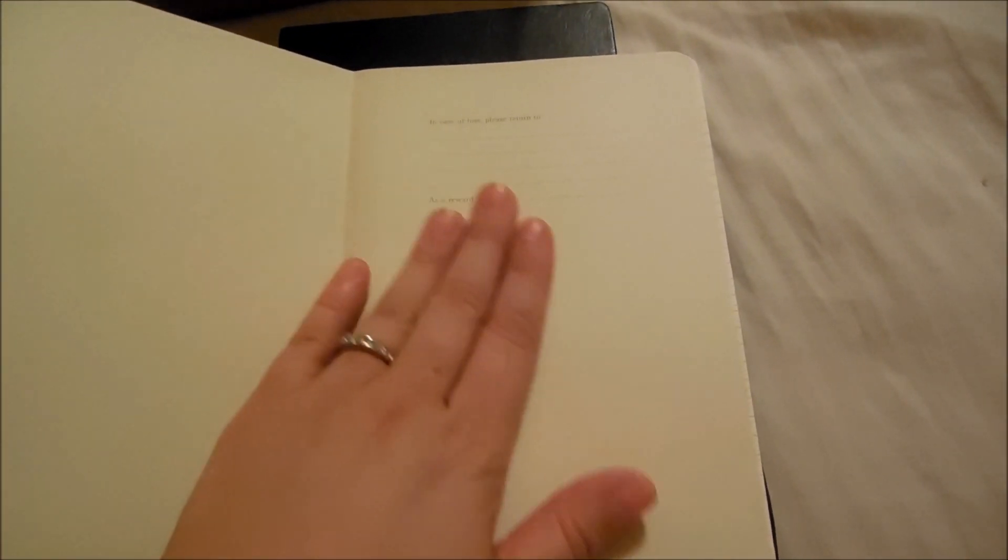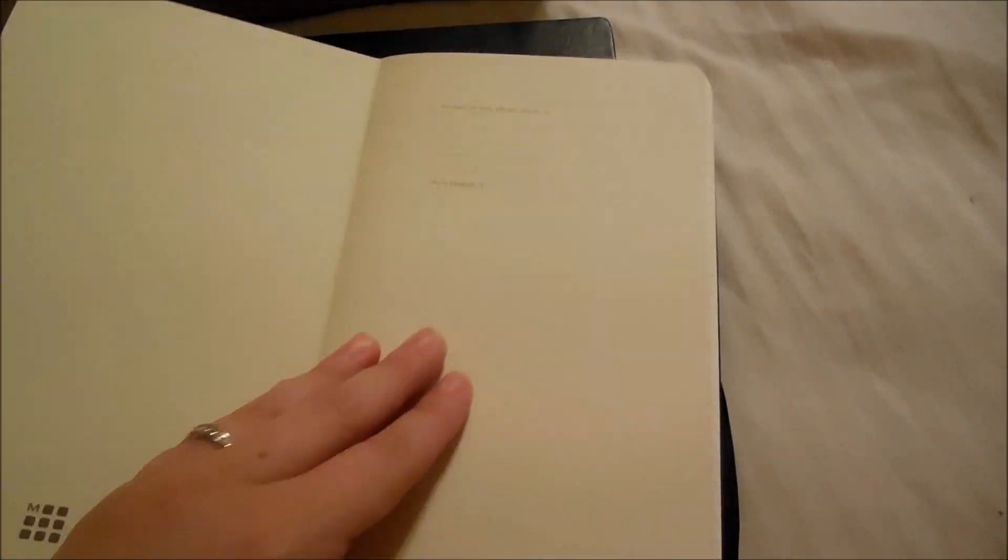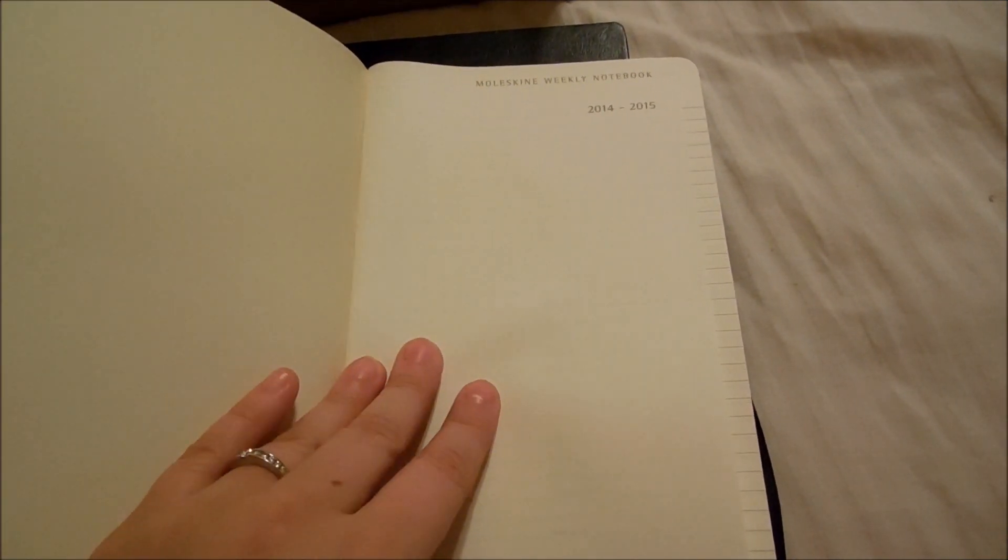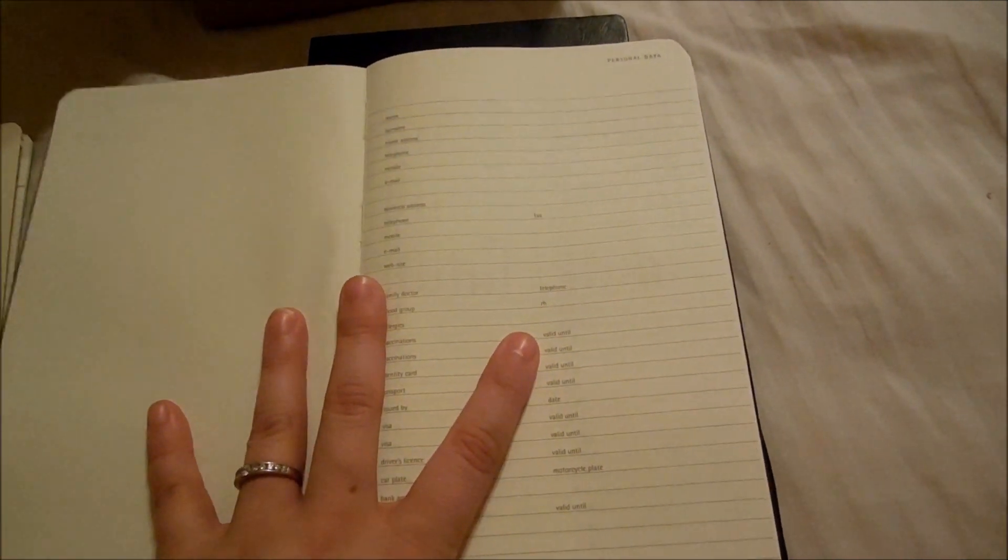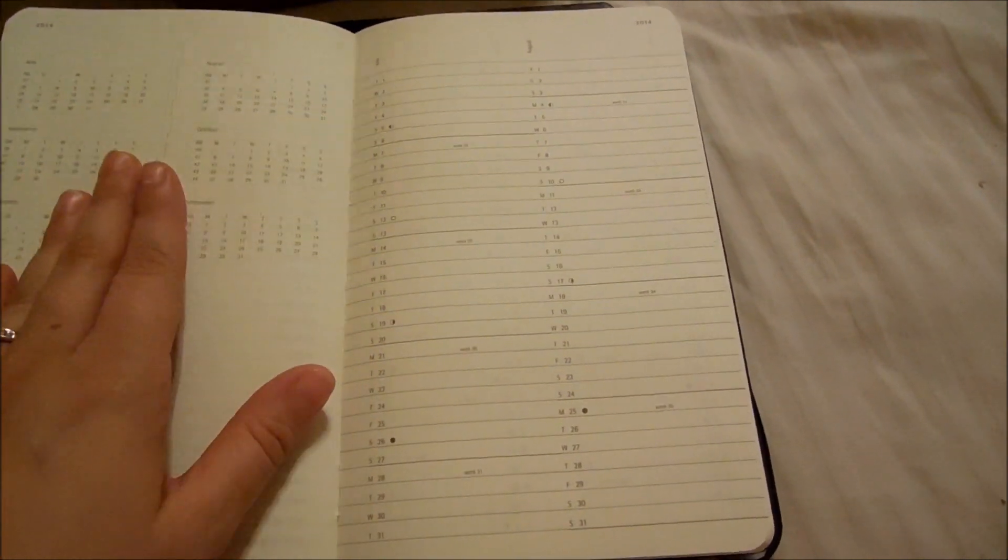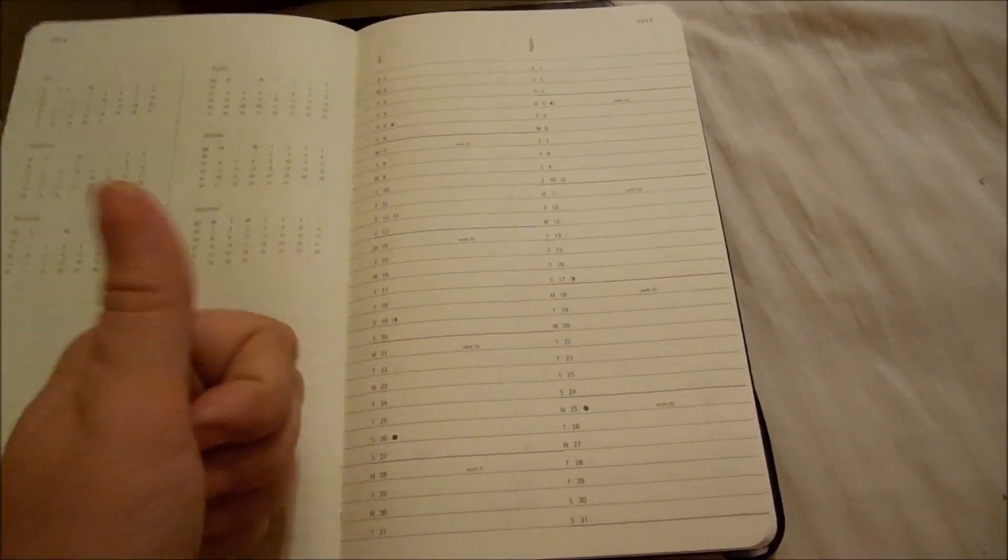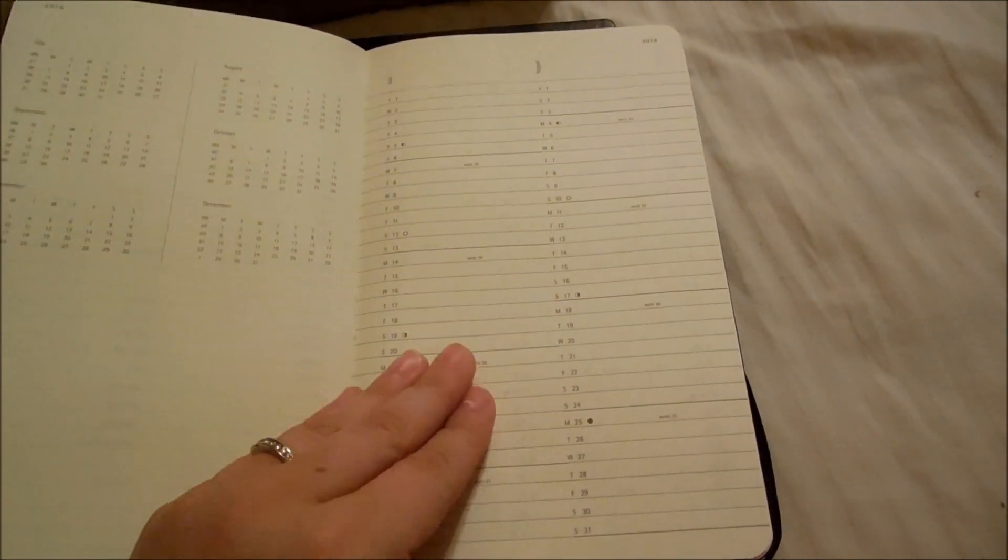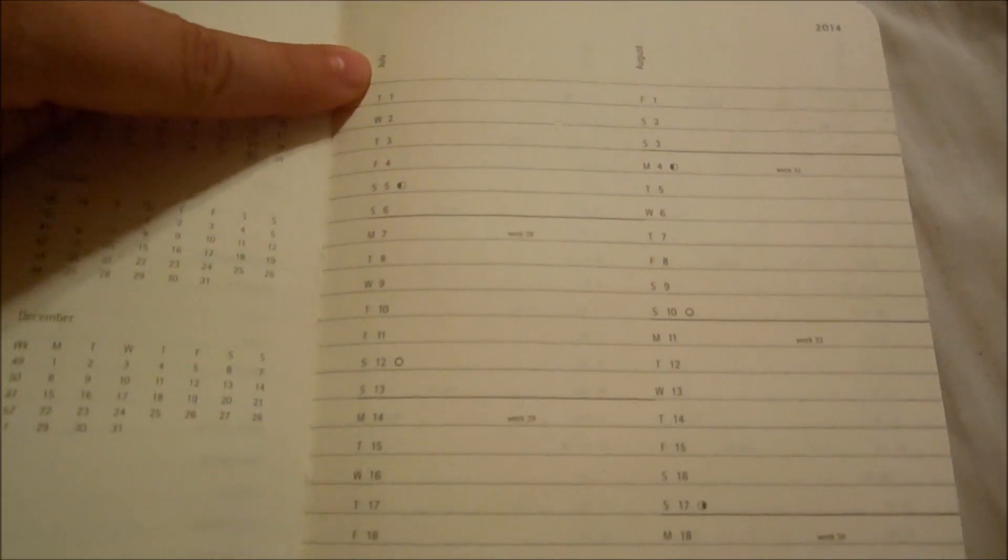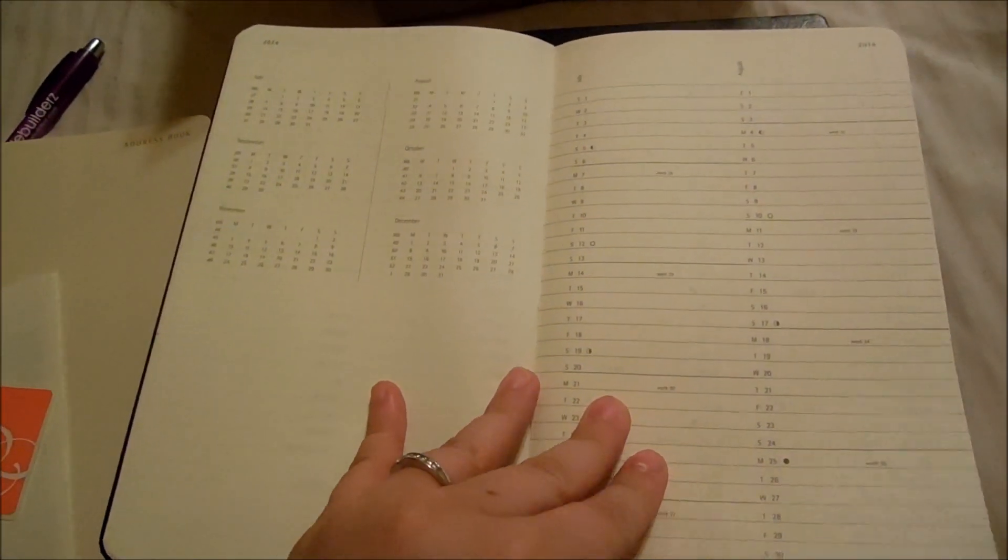This first page just says 'in case of loss, please return to' and then has a line for a reward. Then it has the title page and a personal data page. After that, we have a year at a glance for the remainder of 2014, all of 2015, and all of 2016. They give you the month, date, and day for the entire month so you can do planning ahead.